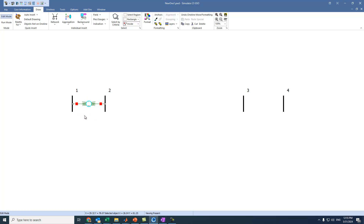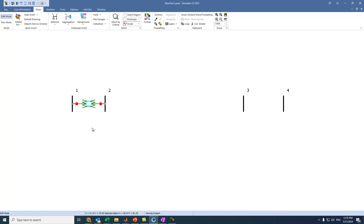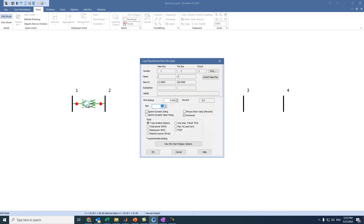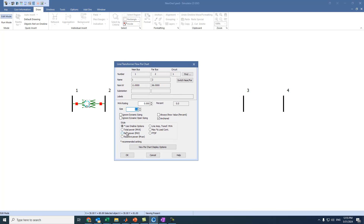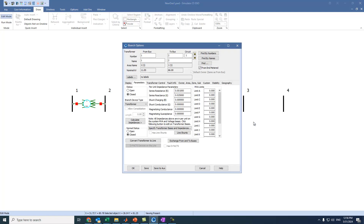To adjust the transformer's appearance, press on it again, go to Display, and increase the pixel thickness to make it thicker and larger. Under the display style, we select Total Power in MVA, set the size to 4, and press OK. When power flows through the transformer we'll see how much power is flowing and whether it's within ratings.